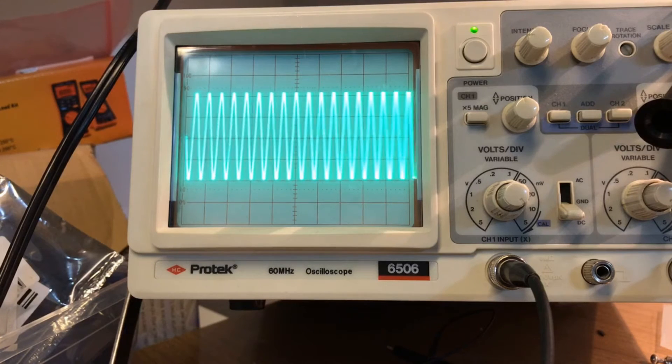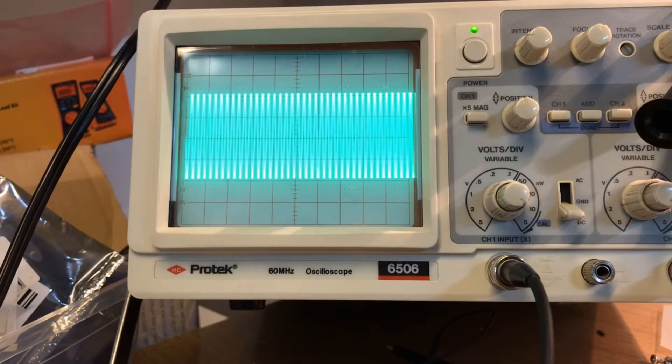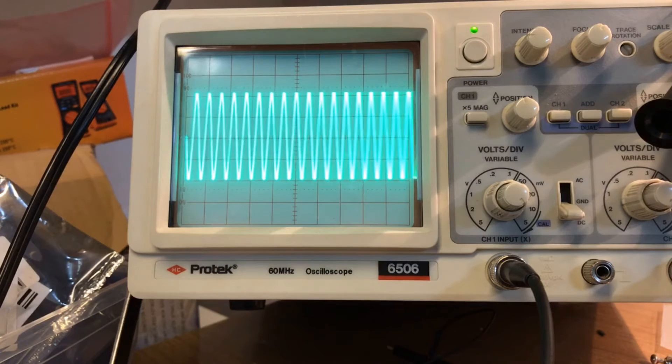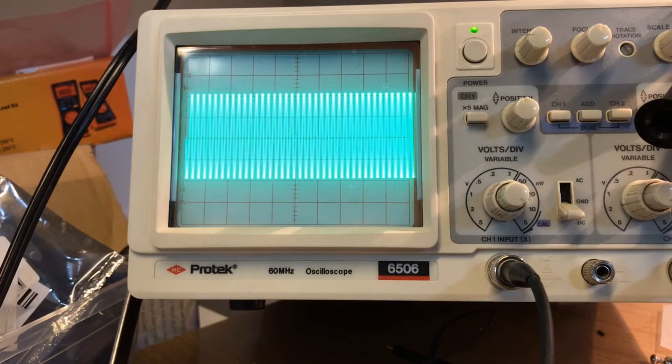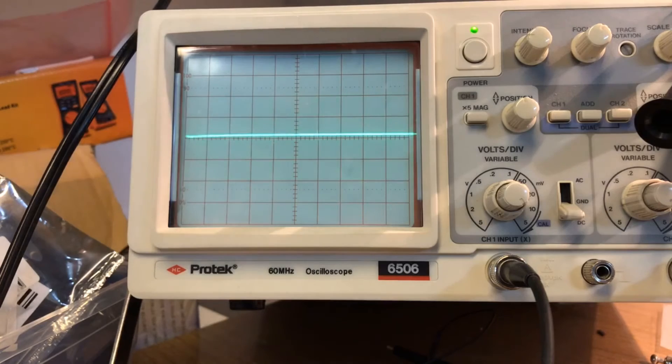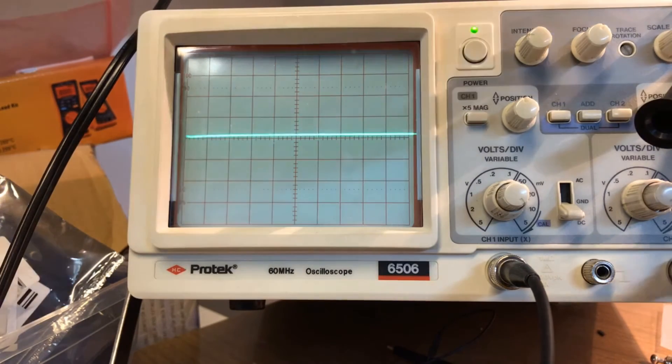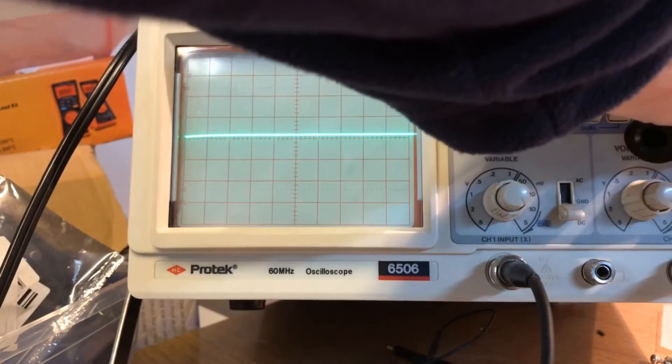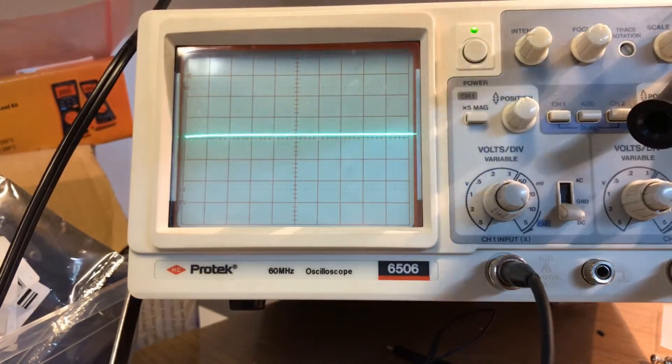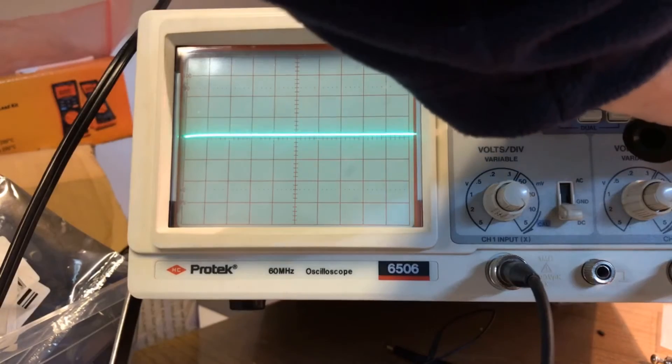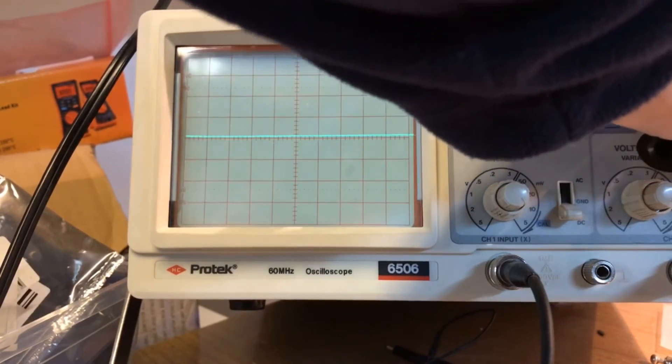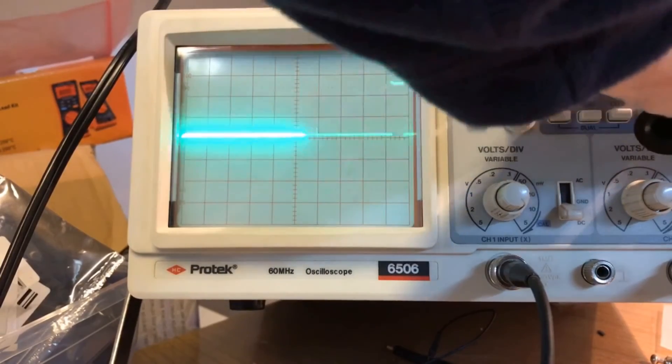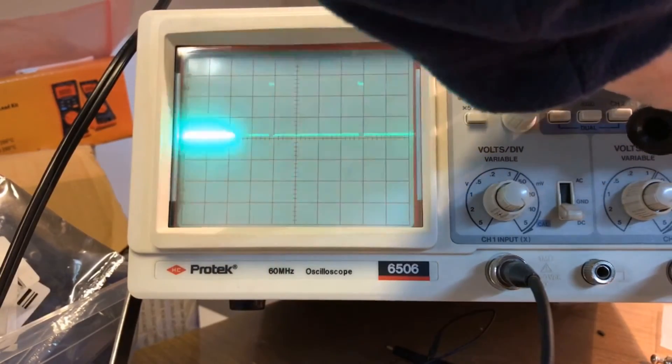So here we go with servo mode. I'll just adjust the frequency so that you can see it... there it is, there it is.